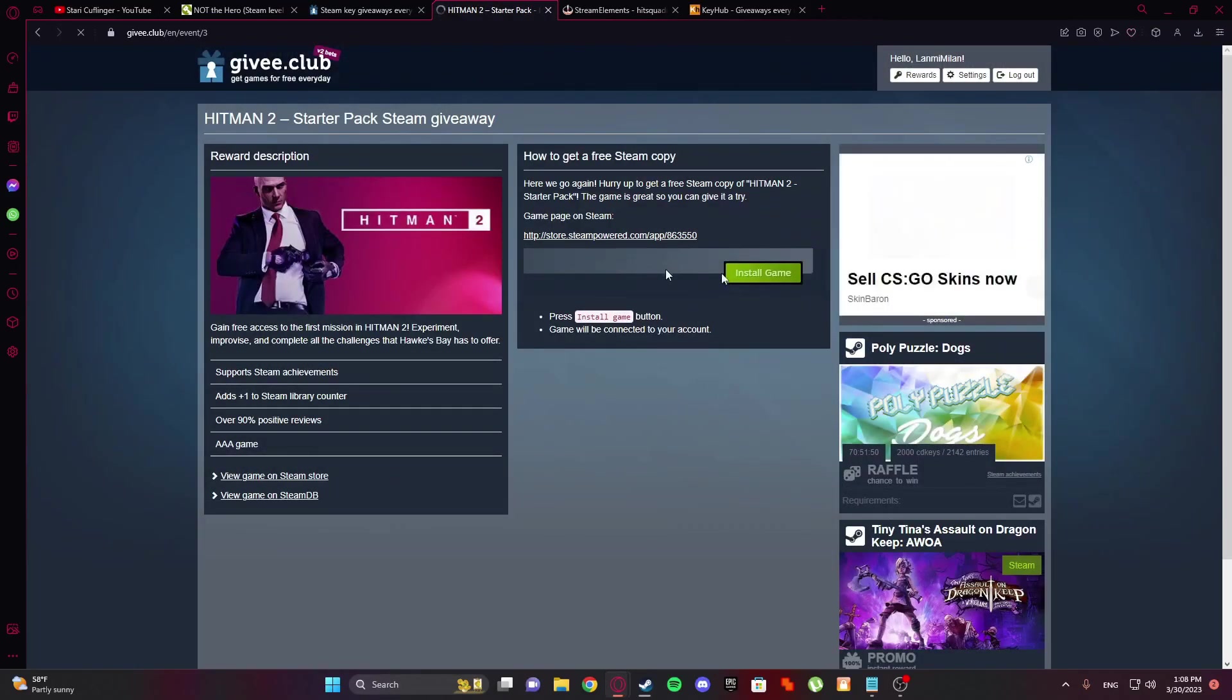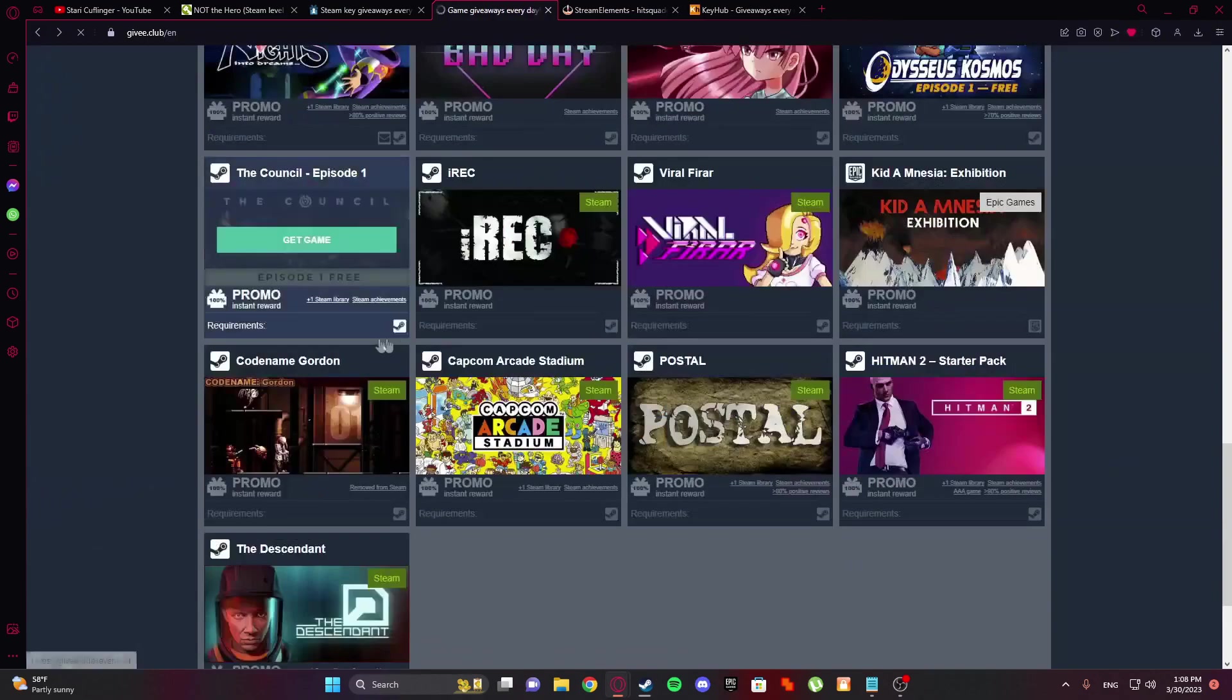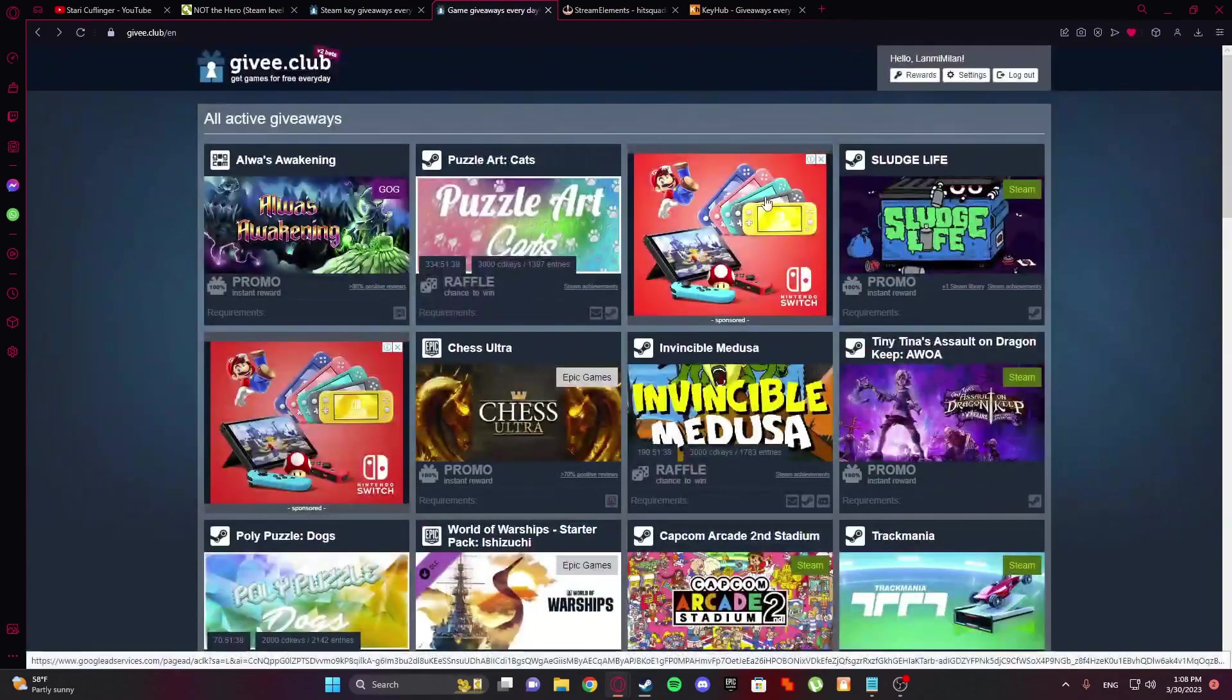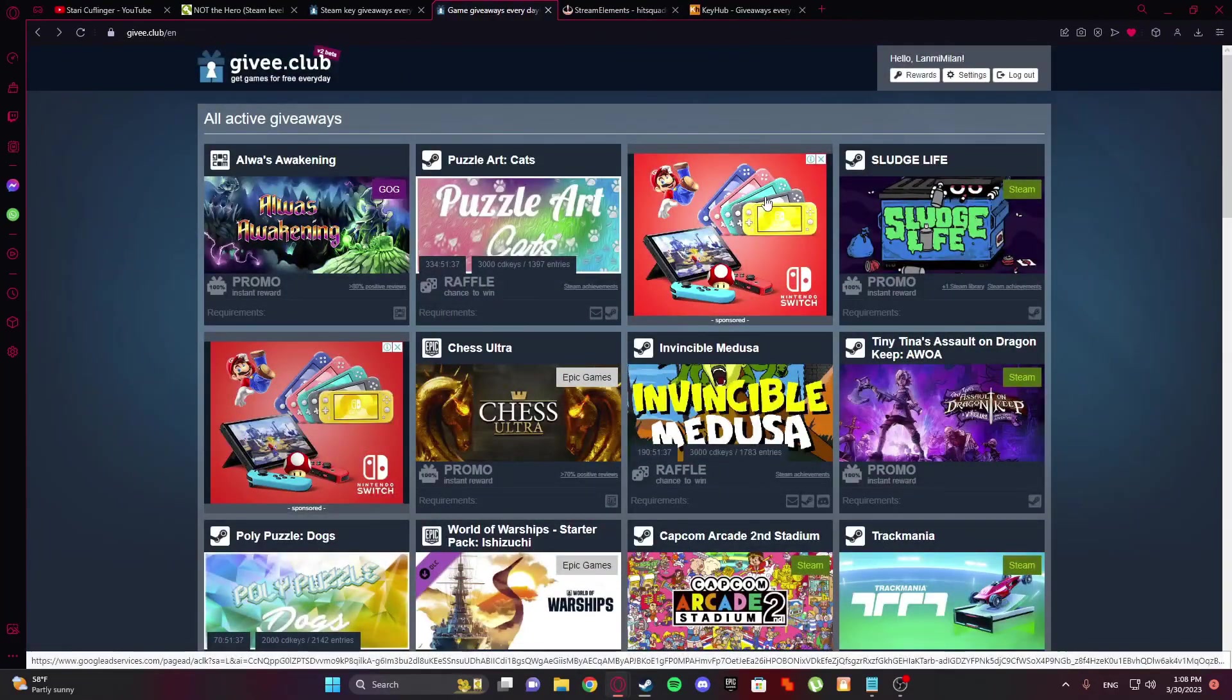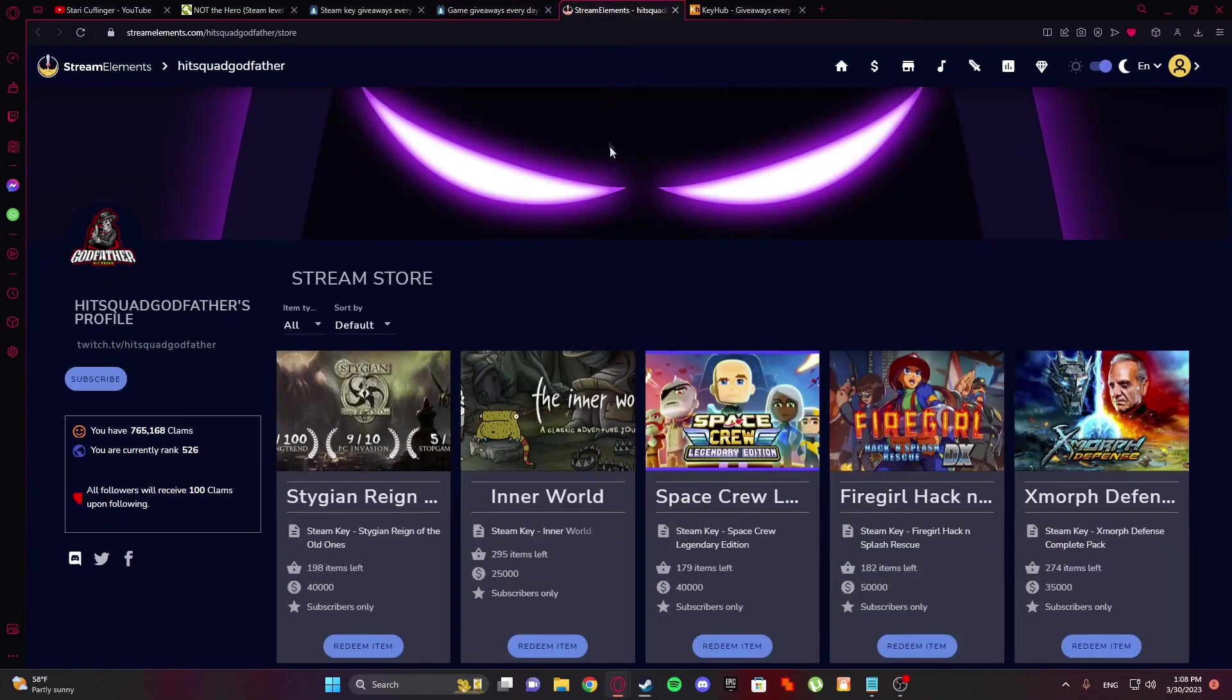And starter pack is still there. So you can install game. Okay, you see. Supports steam achievements. Adds plus one steam library. Over 19 positive games. AAA game. Okay, so you can see there, before you redeem it, what it will give you. And yeah.